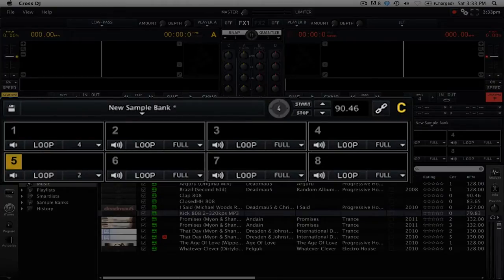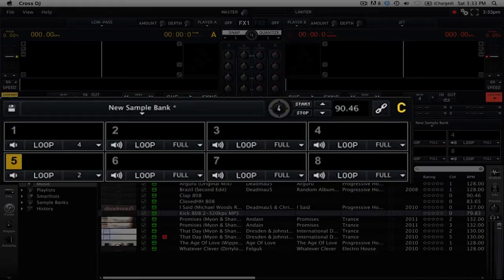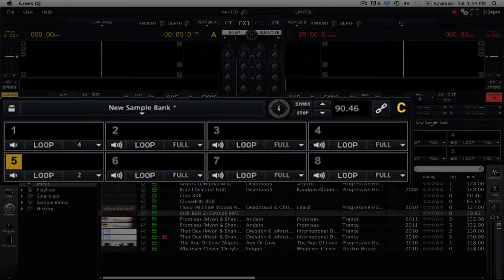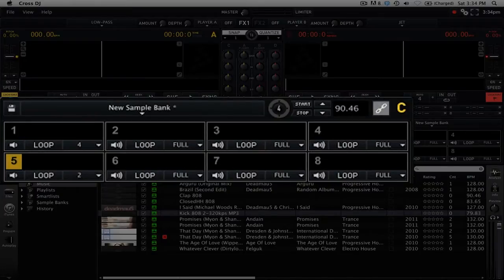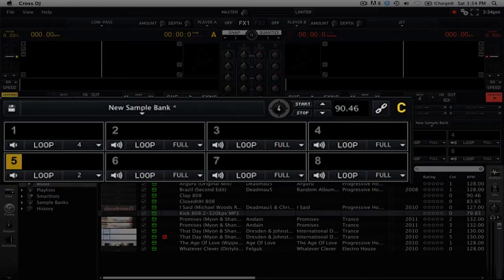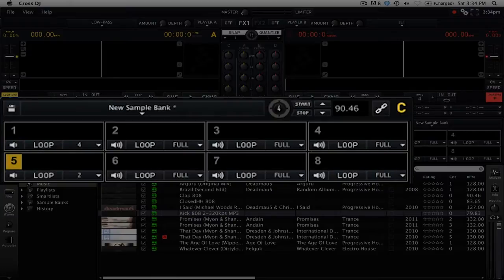To the right of the sample bank selection we have the beat clock and its transport controls. The beat clock shows you where you are visually in time with the beats. Next we have the BPM controls, and finally we have the player link button. When you select player link, you can sync the sampler to the deck above it.